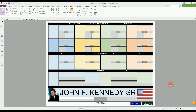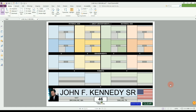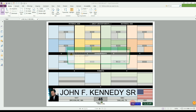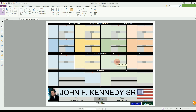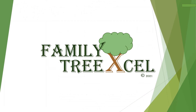If you don't have the Windows version of Excel, you can purchase fillable PDFs of all the charts and profile pages as well. From hobbyists to professionals, Family Tree Excel can be a valuable tool for your family tree journey.